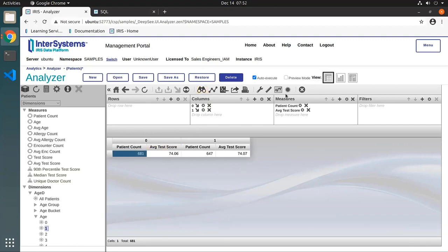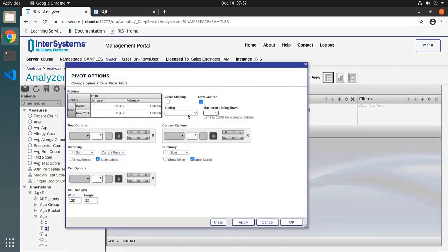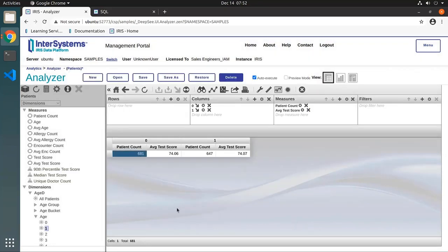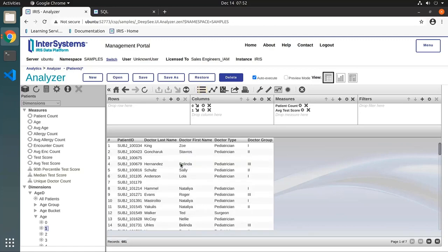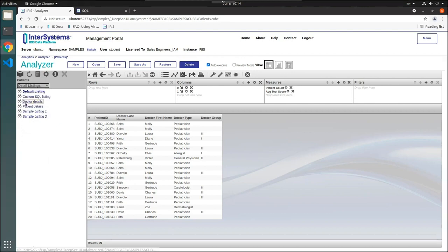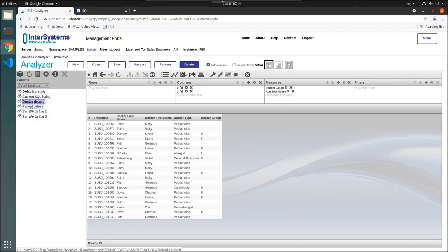To display another list, click the wrench icon above the pivot builder to open the pivot options menu, and select a listing from the drop-down menu. Clicking the binoculars again at the top of the pivot builder will display the list. Another way to find a different list is by selecting the detailed listings in the model content area to show all the available listings.